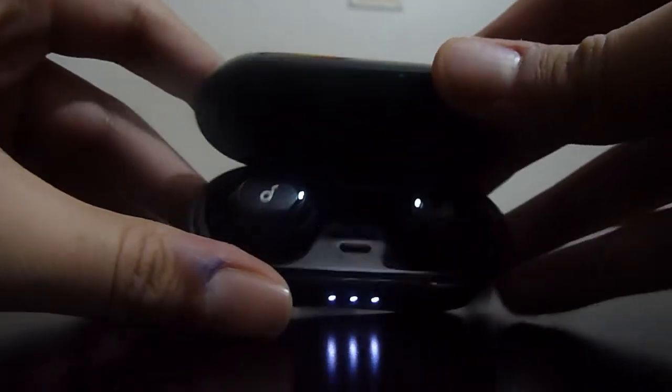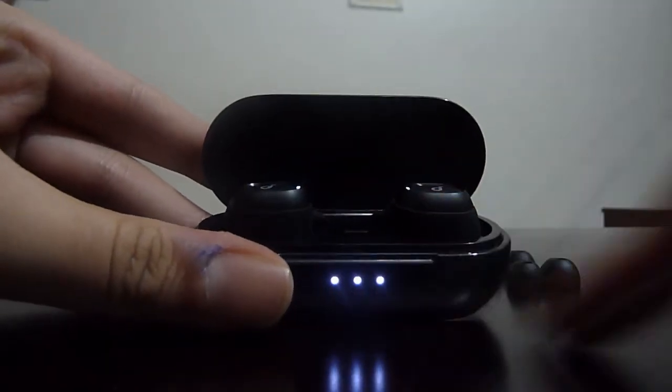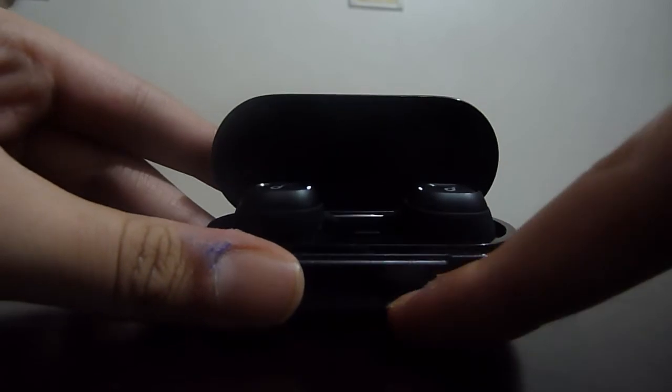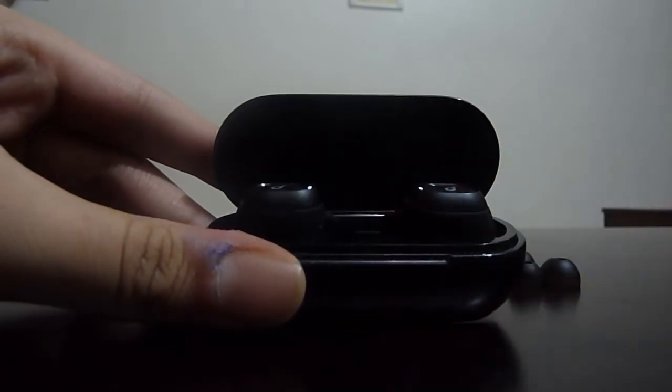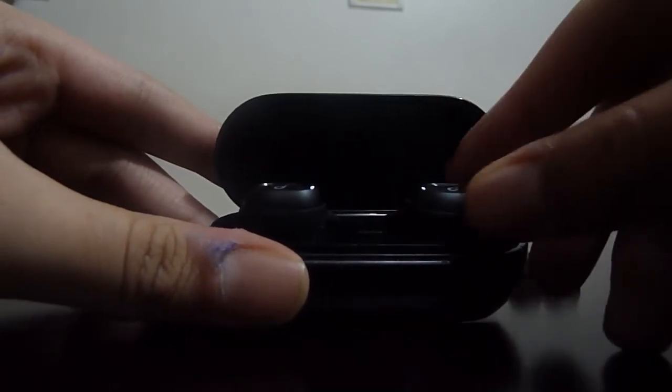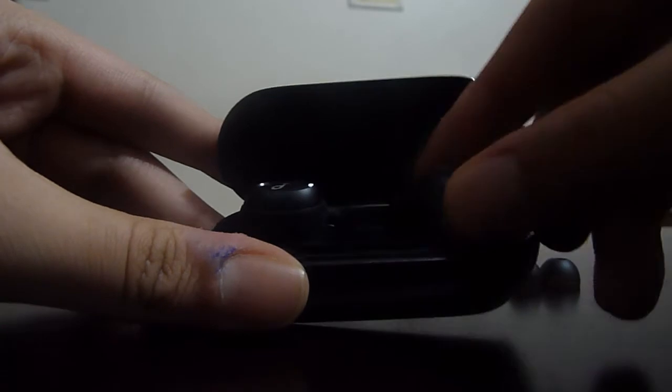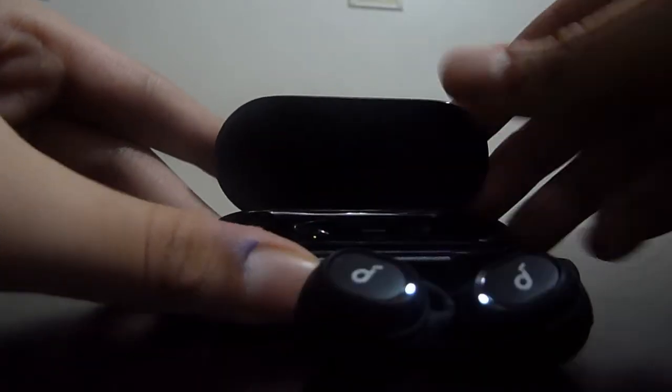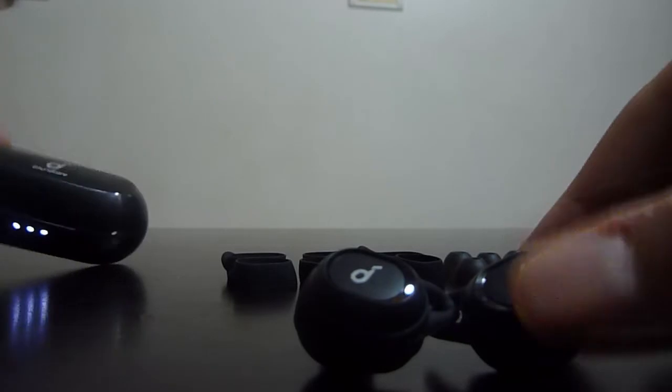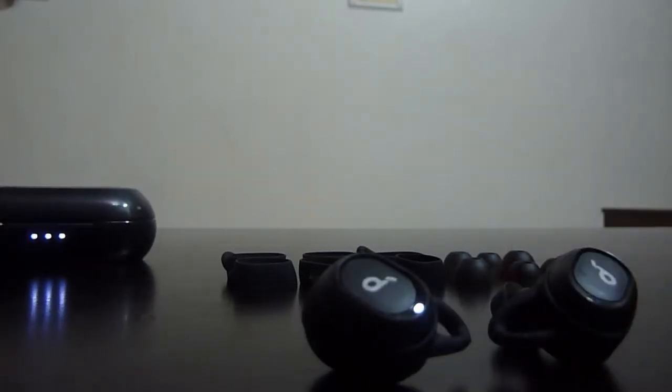So as soon as we open the box there is a charging indicator which shows us how much charge is there in the case itself. And then there are the earphones. So the earphones will go into pairing mode themselves.